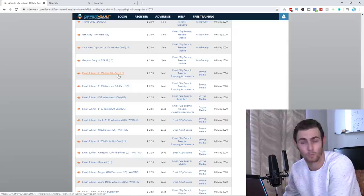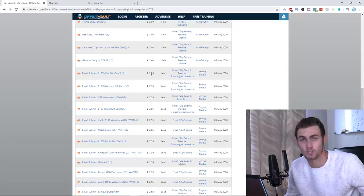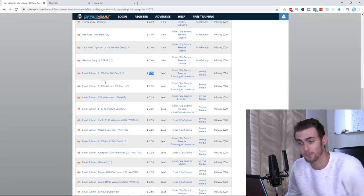You can sign people up or refer people to this offer and literally say, here's a chance to win a $1,000 Visa gift card. You're going to get paid $2.55 per lead. Same with the email submits with a Walmart gift card. There's targets as well.